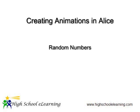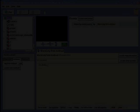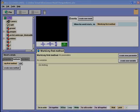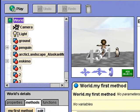Let's take a look at the random number function in Alice. Here's the initial world for the Penguin Moves program. I'll make the penguin slide forward a random distance.